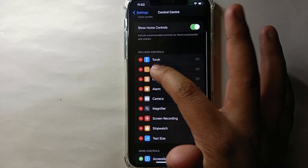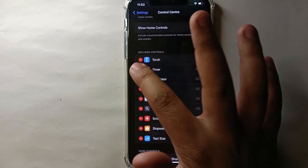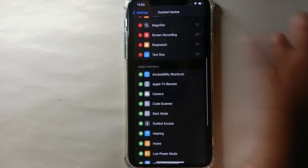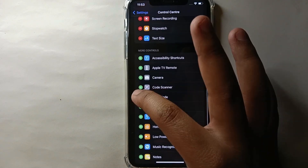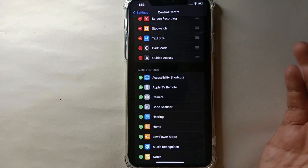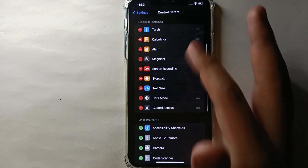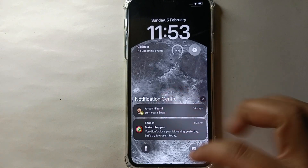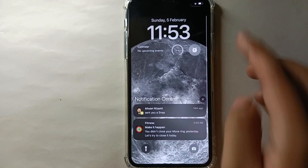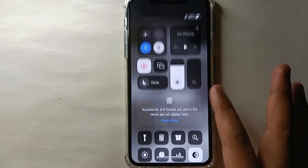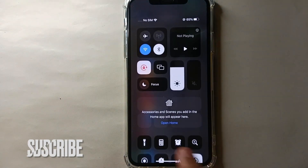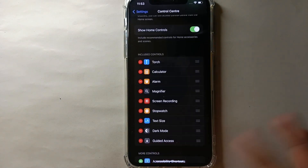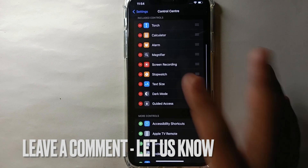If you want to remove any one of these, click the red minus button and it will get removed. This was the easiest way to add features to your notification bar. If you know any other way, let me know in the comments below. Make sure to subscribe to the YouTube channel for more informative videos, and thank you for watching.